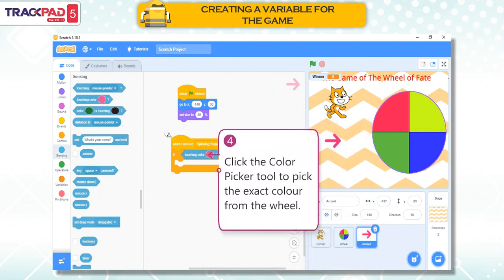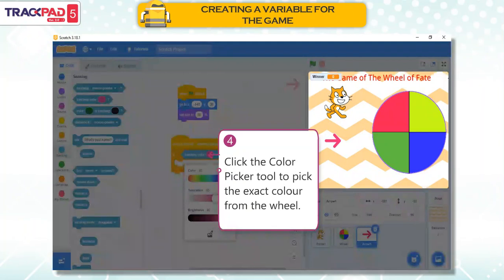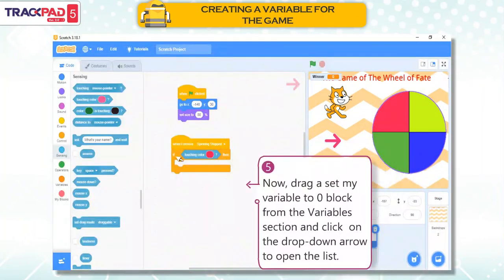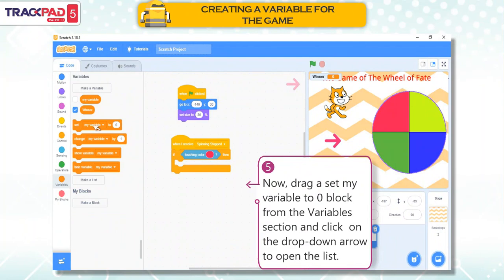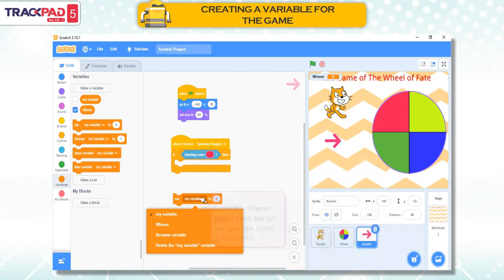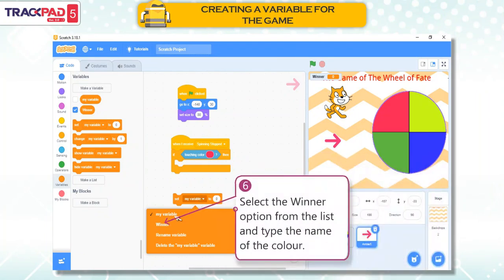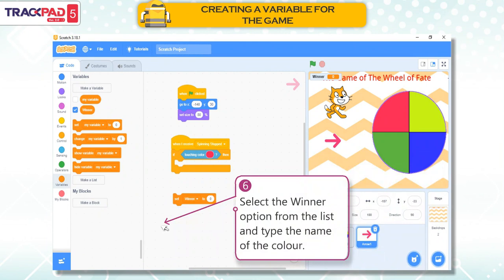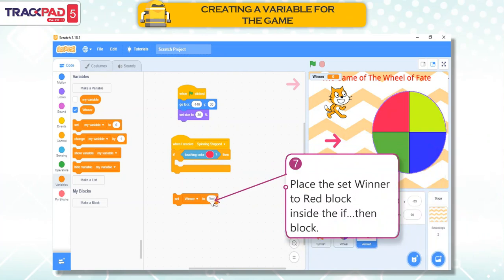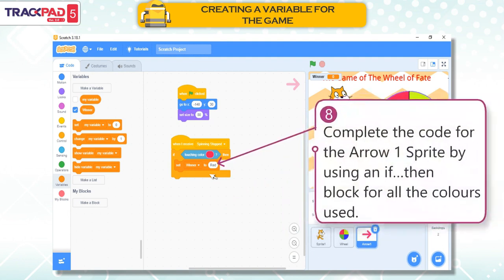Step 4: Click the Color Picker tool to pick the exact color from the wheel. Step 5: Now drag a Set My Variable to 0 block from the Variables section and click on the drop-down arrow to open the list. Step 6: Select the Winner option from the list and type the name of the color. Step 7: Place the Set Winner to Red block inside the If-Then block.